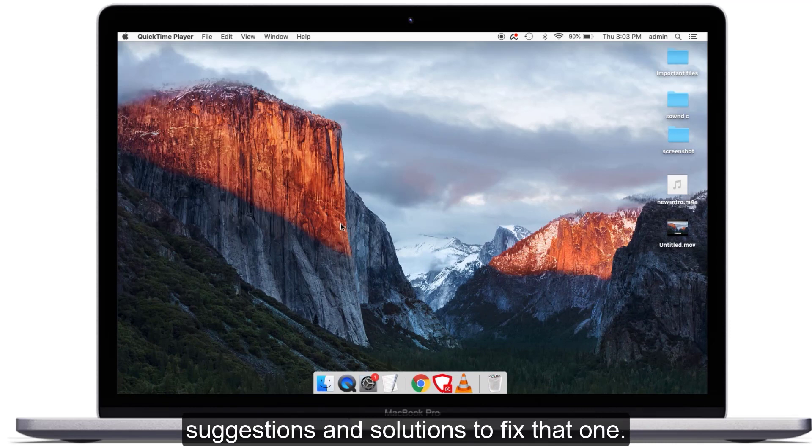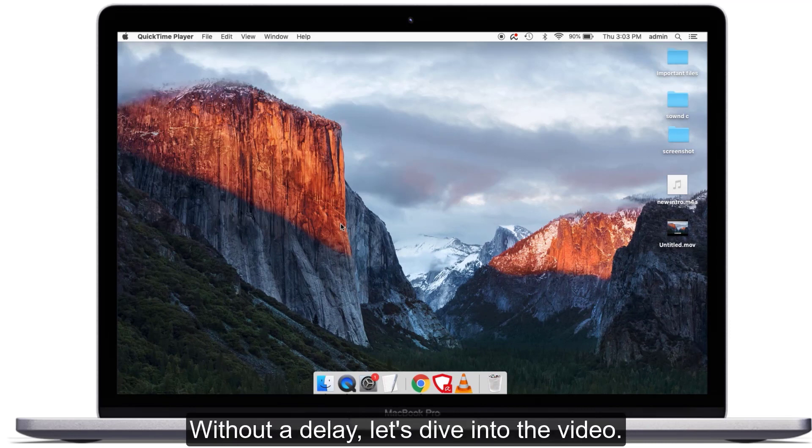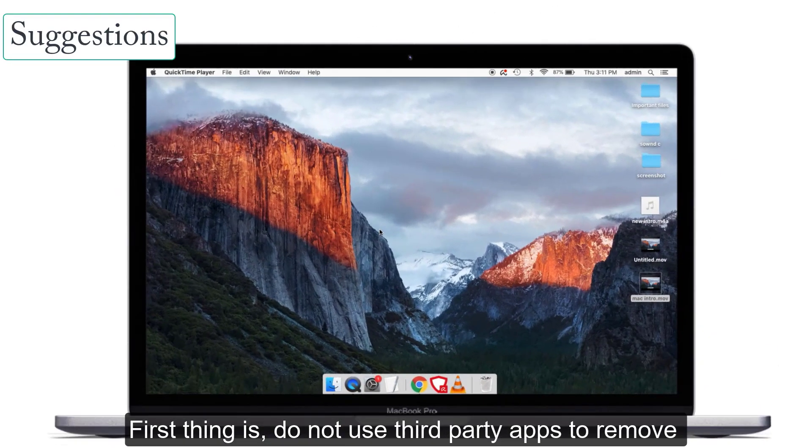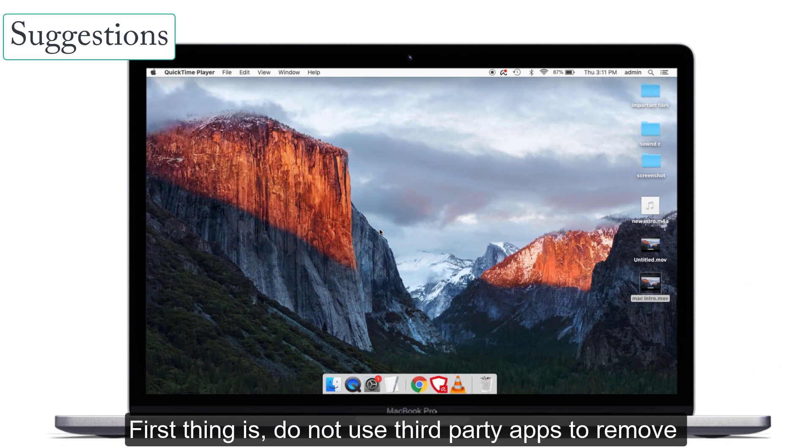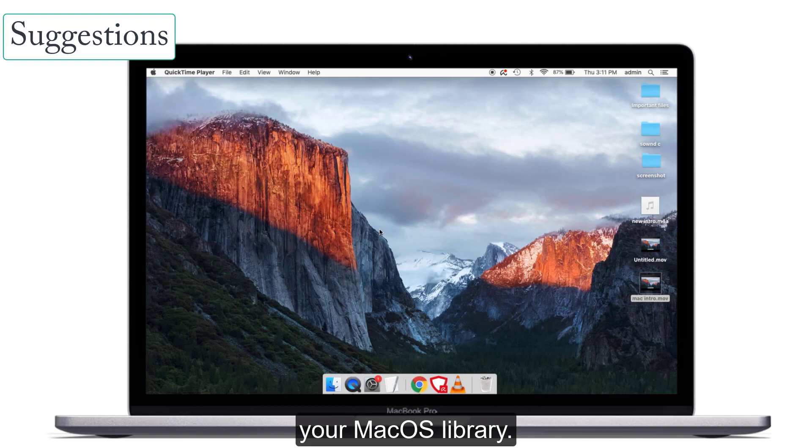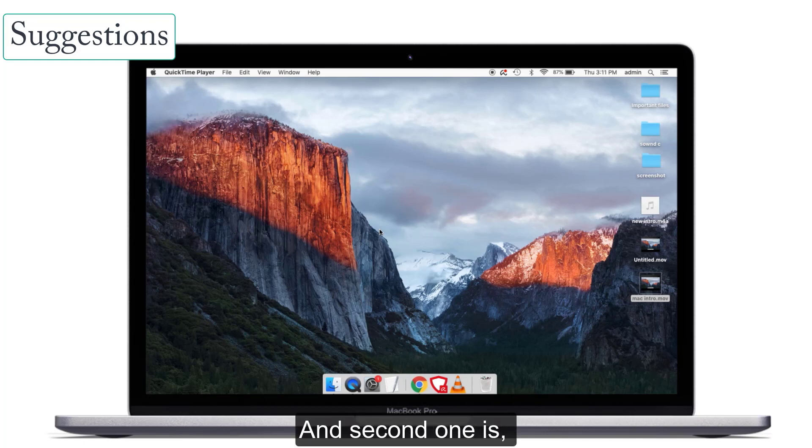First thing is, do not use third-party apps to remove duplicate photos because it will damage your Mac OS library. So do not do that.